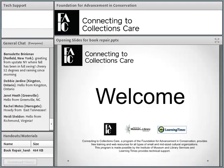Hi, everyone. I want to welcome you, and I want to remind you that there's a handout in the box below the general chat, and feel free to download that.